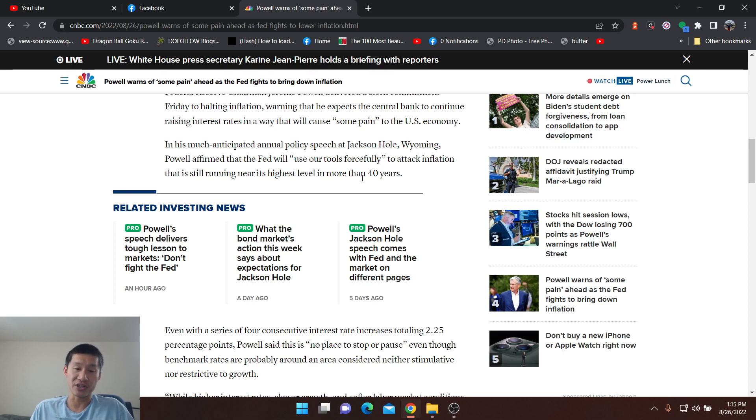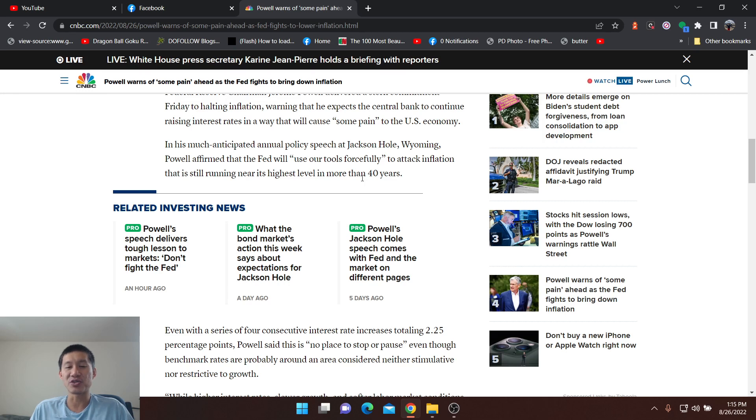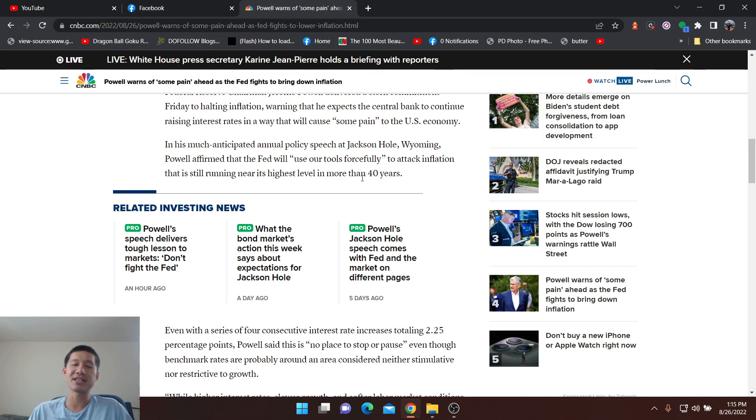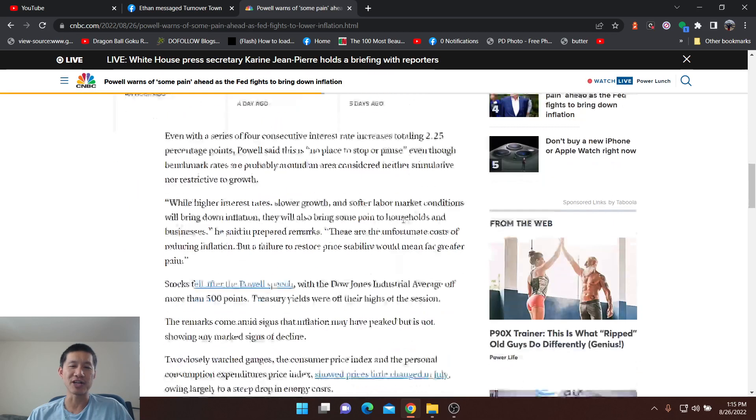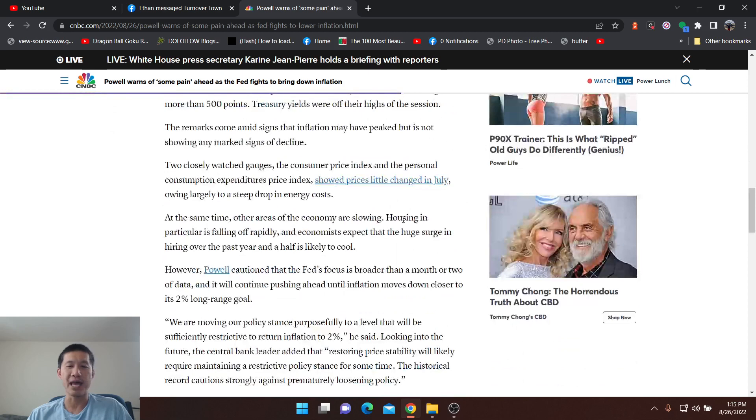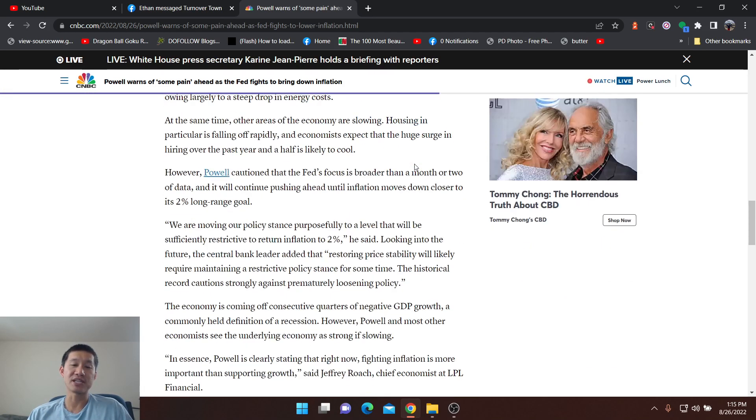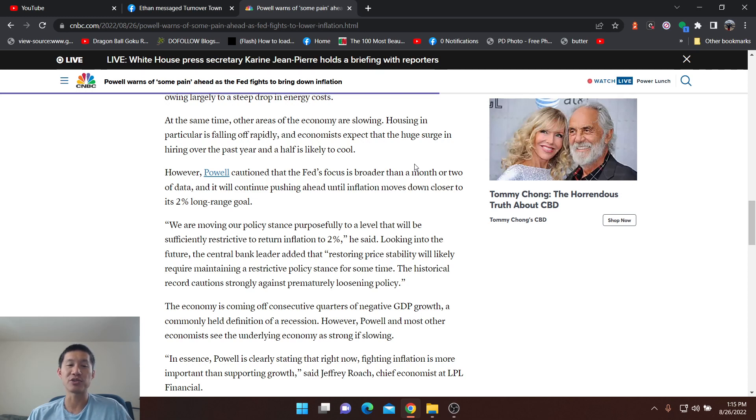But he did actually say that the consecutive interest rates totaling 2.25 percentage points is no place to stop or pause, meaning that he will do everything in his power to raise it as much and cause as much pain as possible.